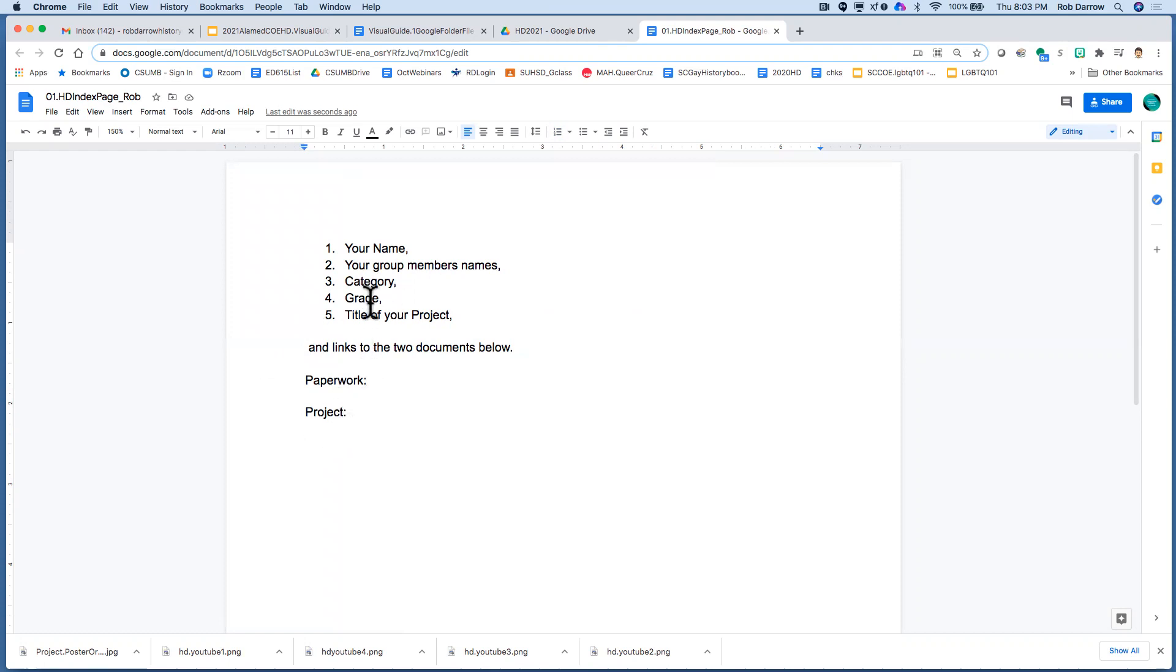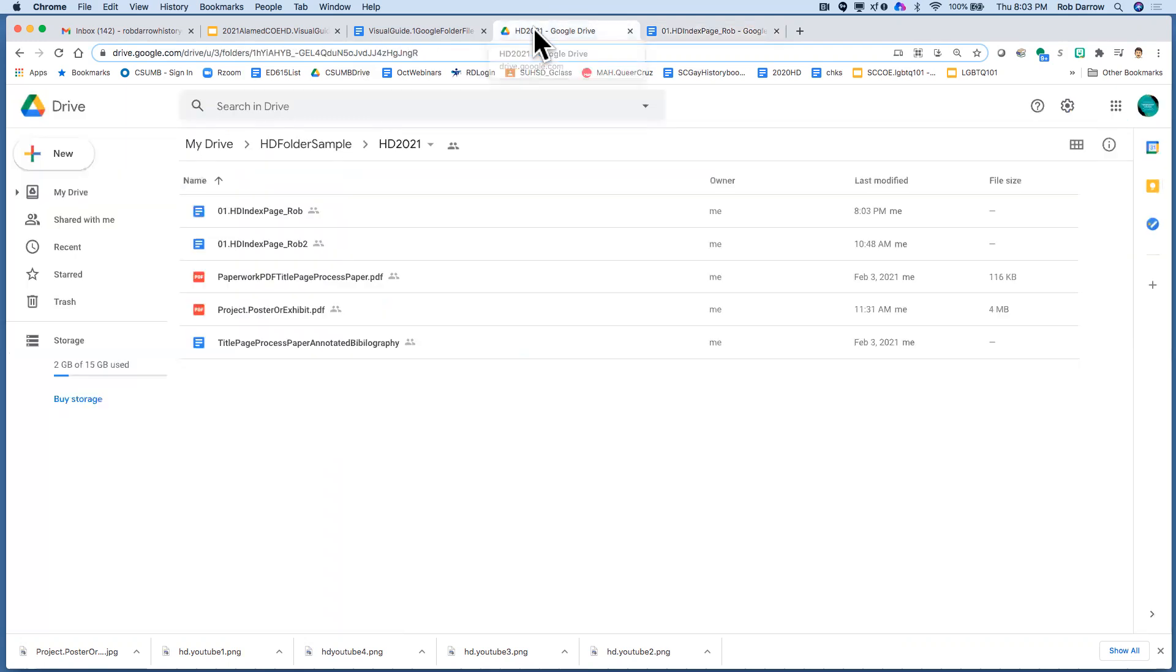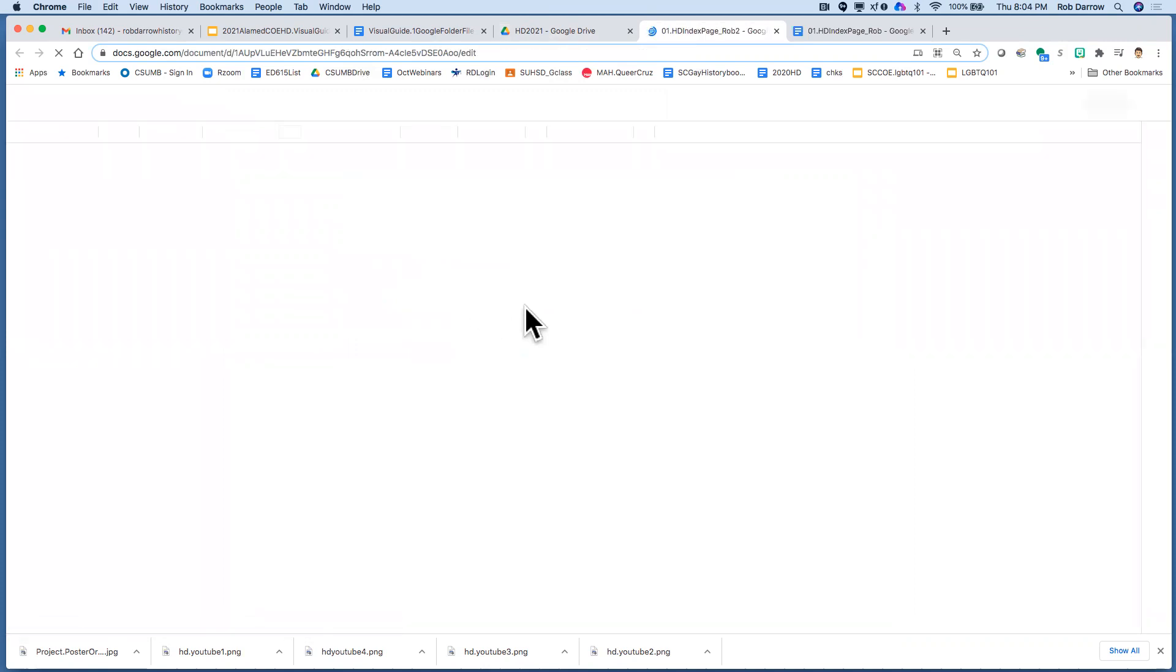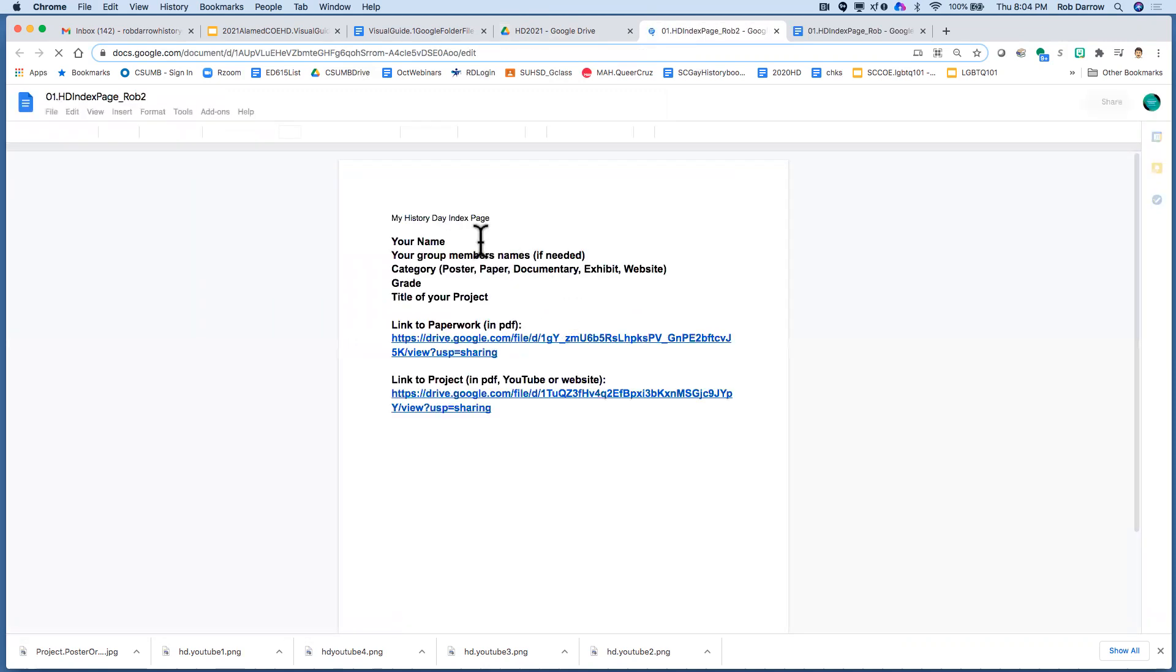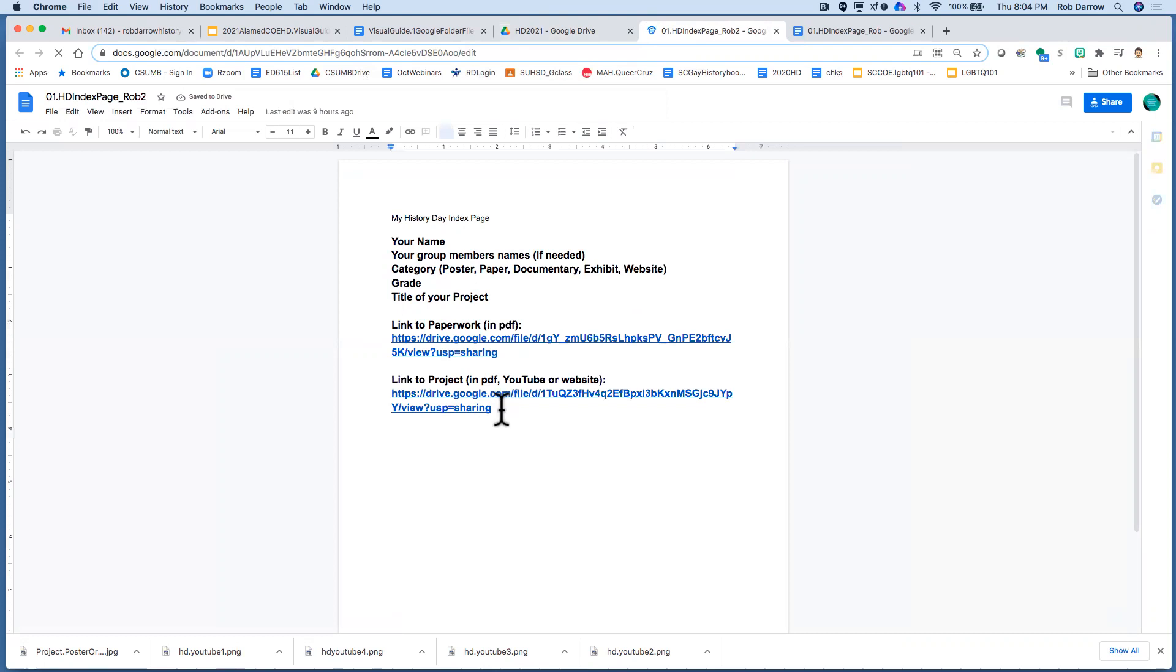So when you're all finished with this document, I'll show you what it looks like when you're really all finished just so you get an idea of where we're headed. Your finished documents going to look something like this with your names at the top and these links all completed like this.